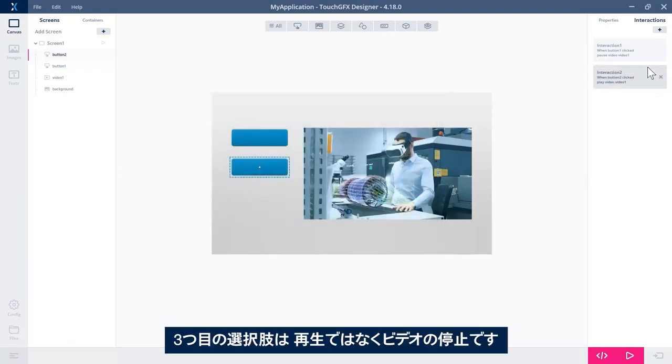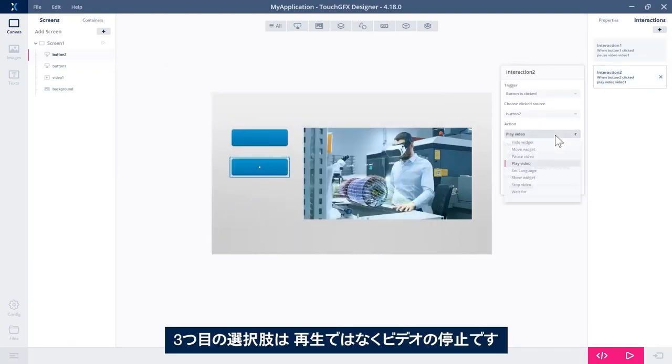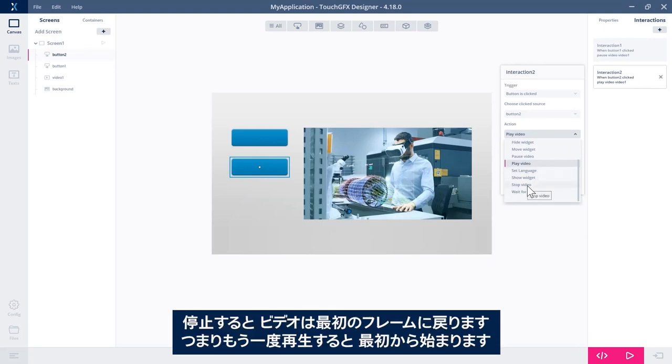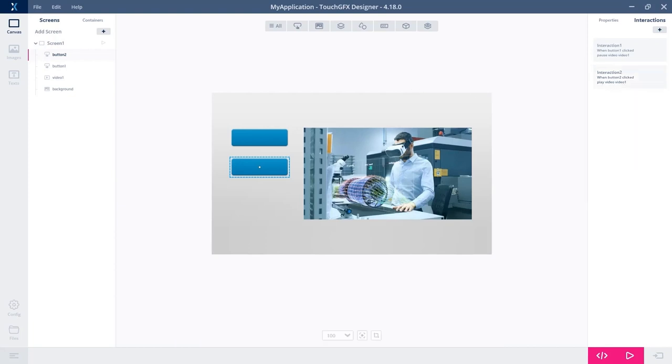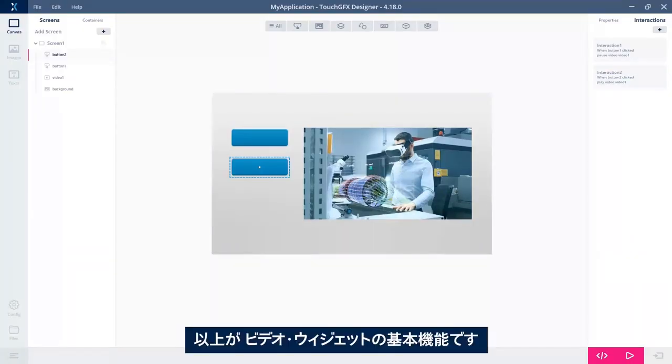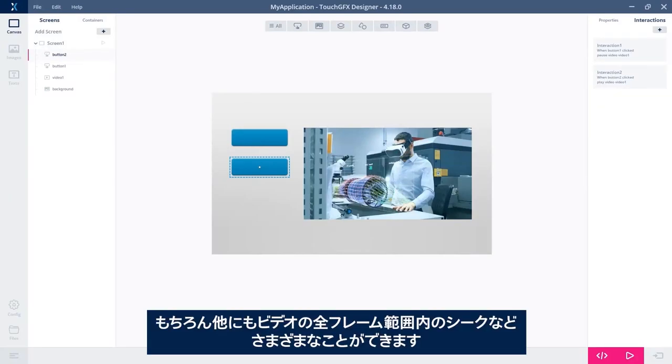A third option is to, instead of have it play, stop the video. So stopping the video will make it go back to frame number one. So when you play it again, it will start from the beginning. So that's the basic functionality of the video widget. And of course you can do a lot more.